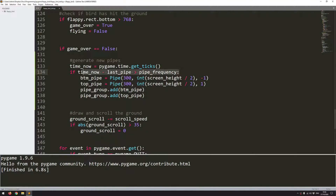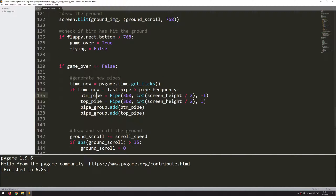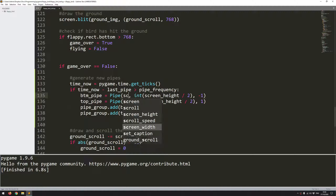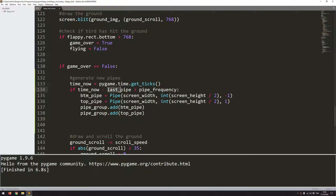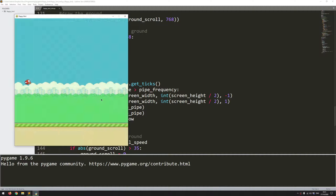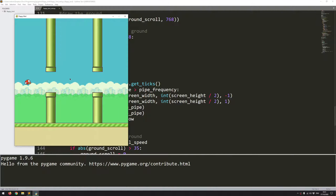As soon as that condition is met, I create an extra set of pipes — bottom_pipe and top_pipe — and add them to the group. Once I've done this, I need to remember to update the last_pipe variable: last_pipe equals time_now. Let's run this again and wait one and a half seconds. There we go — the pipes start coming in and it's all working. However, I don't want to have to wait one and a half seconds at the start, so I add minus pipe_frequency to the last_pipe initialization. That means as soon as the game starts, the condition is met and we immediately start creating pipes. Running that again — it comes straight away, and then it's one and a half seconds each time after that.